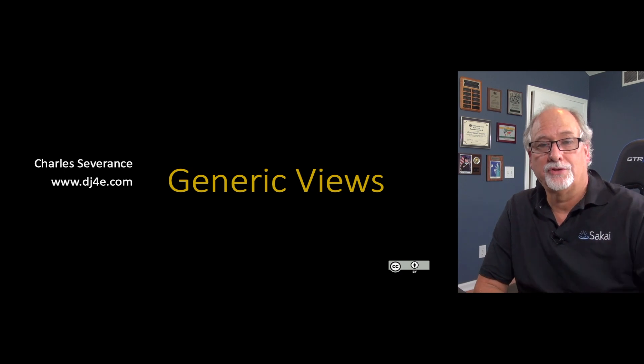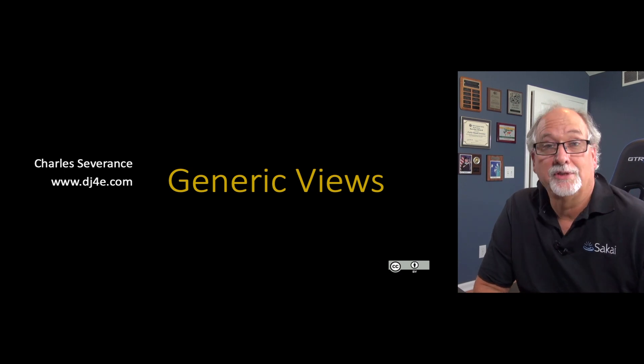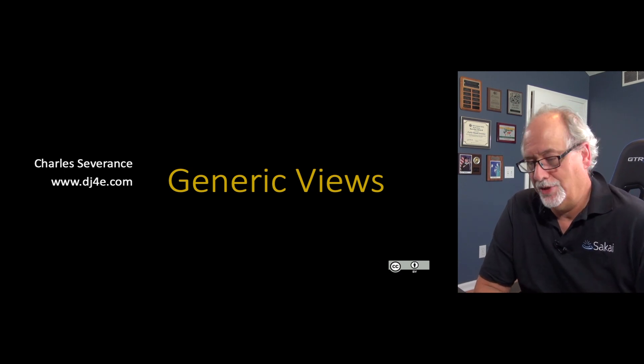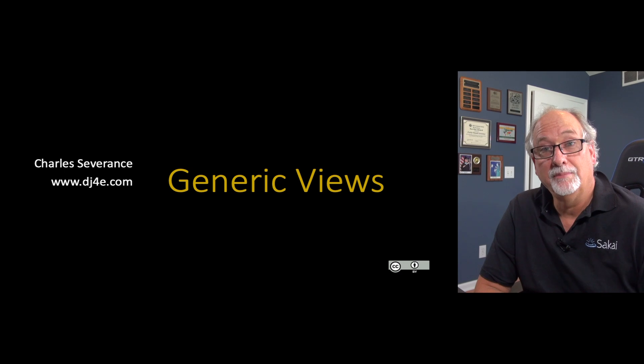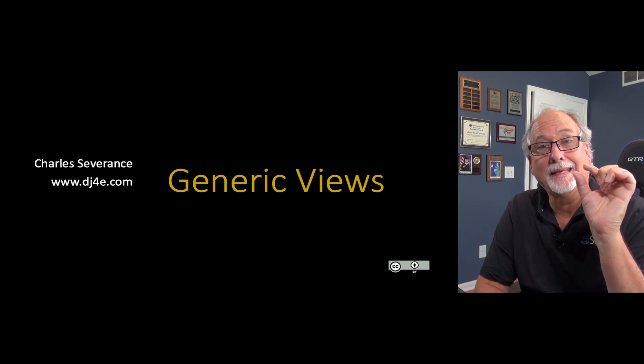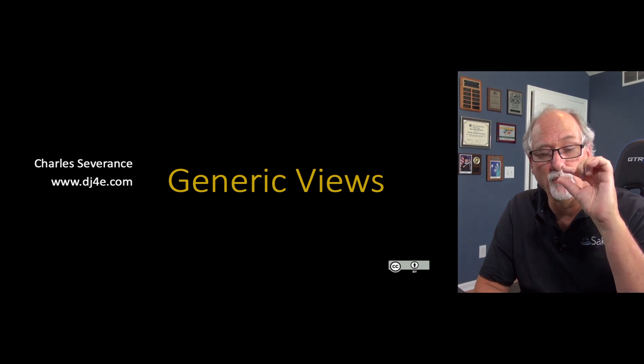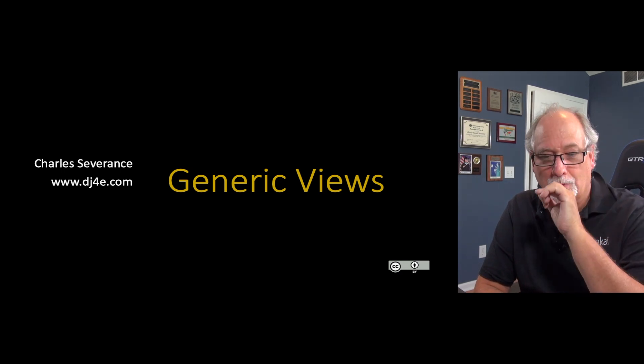We're on to our last mini lecture about views, and it's a big one. It's about generic views. It's a really big lecture so that we end up with little, tiny views with one line of code.